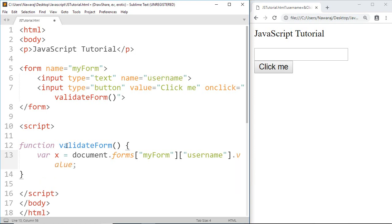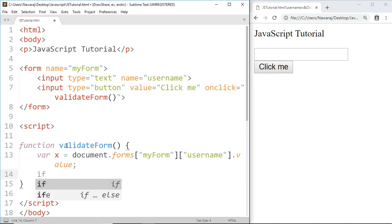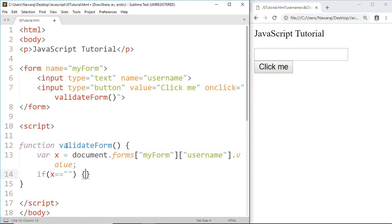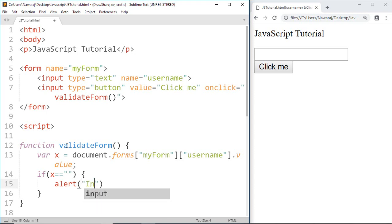After we get the value from the user input field, now we can use an if statement to check if the value is empty or not. If x equals equals nothing, it means if the condition is true the value is empty, then we write alert 'input field should not be empty'.